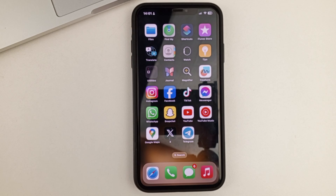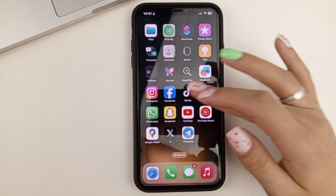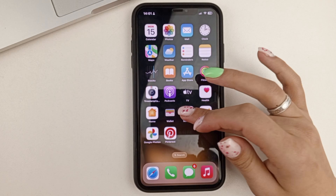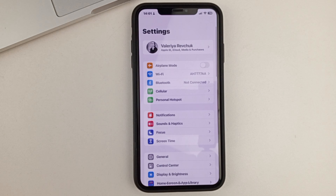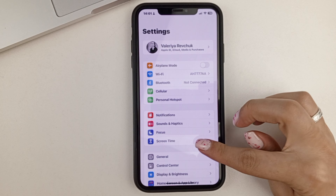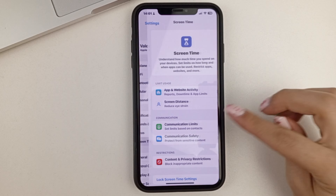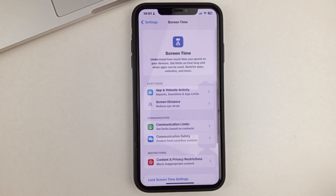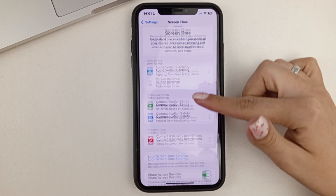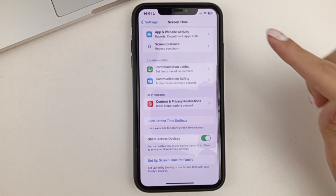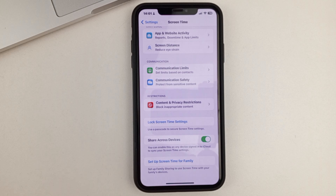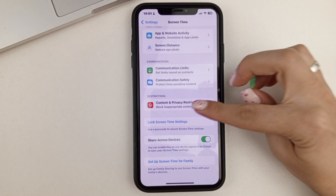To do that, you need to exit Snapchat, then you go to your phone settings. Here you go to Screen Time, then scroll down a little bit and find Content and Privacy Restrictions.